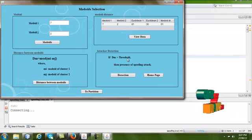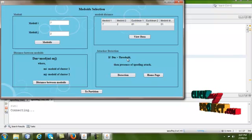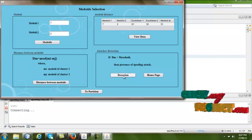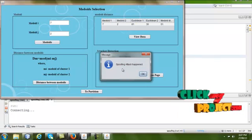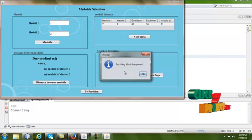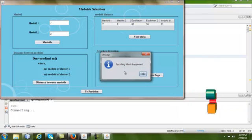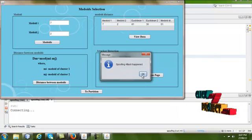If the medoid distance is greater than the time calculated to transfer the file, then a spoofing attack — a reduction — occurs in the wireless network.